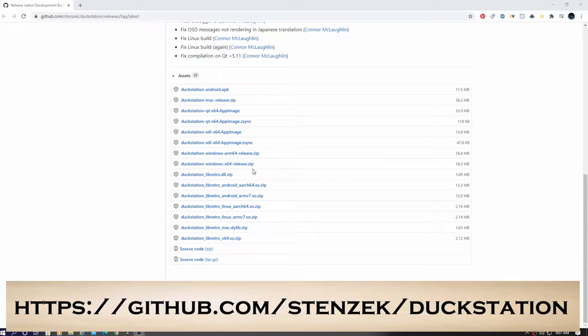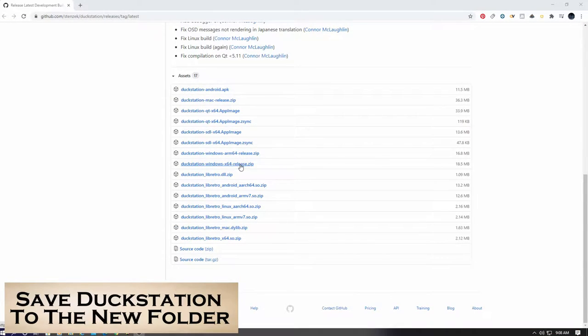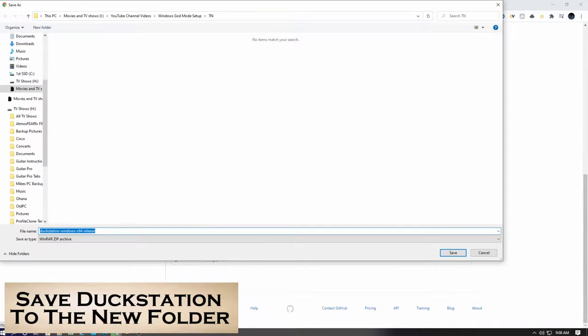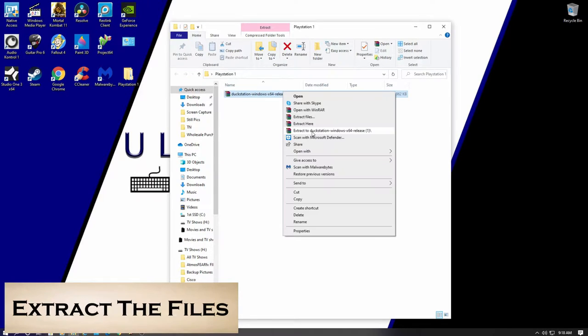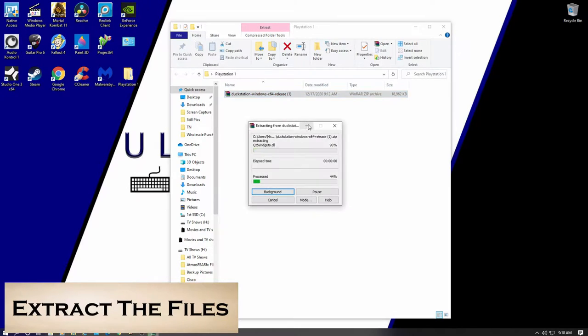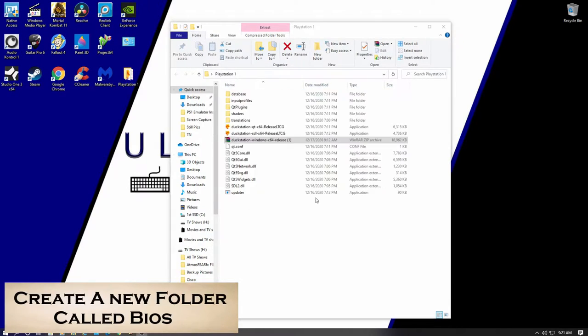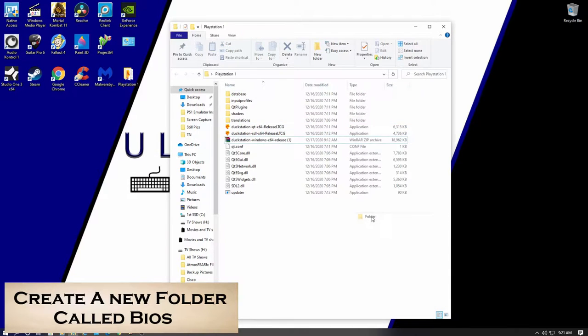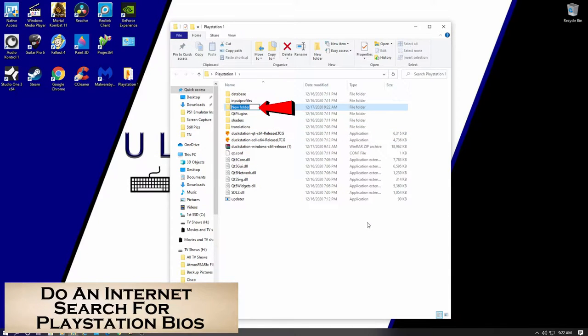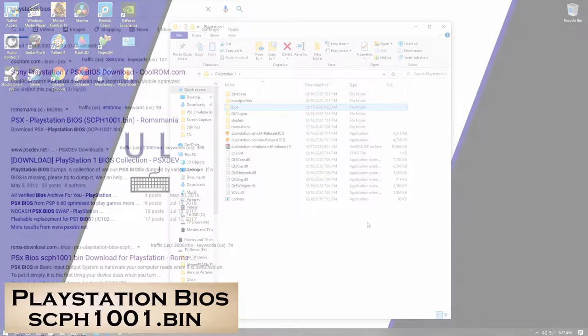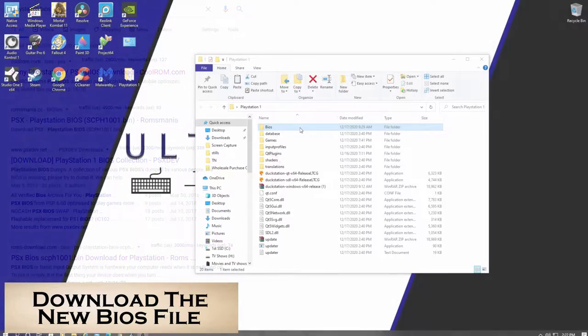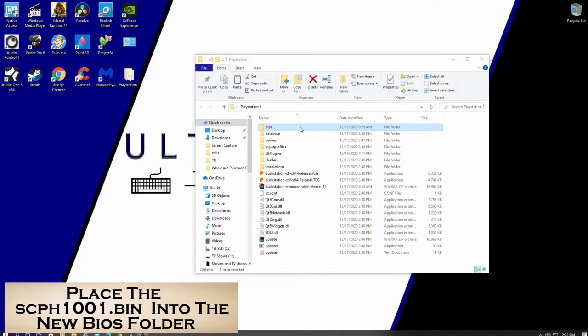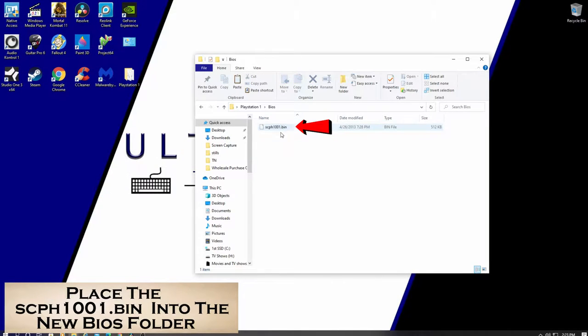Download the correct zip file for your system. And save that zip file on your new desktop folder. Now extract the files. Now create a new folder and call it BIOS. So now do an internet search for PlayStation BIOS. You want to download the scph1001 bin file for your BIOS. Next, put that file into the BIOS folder.